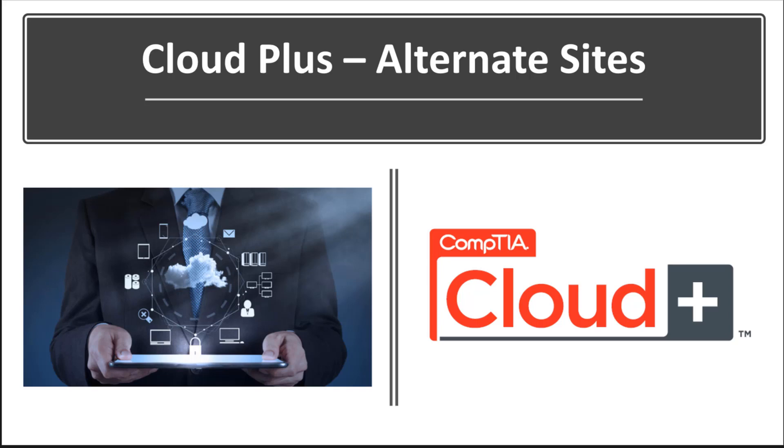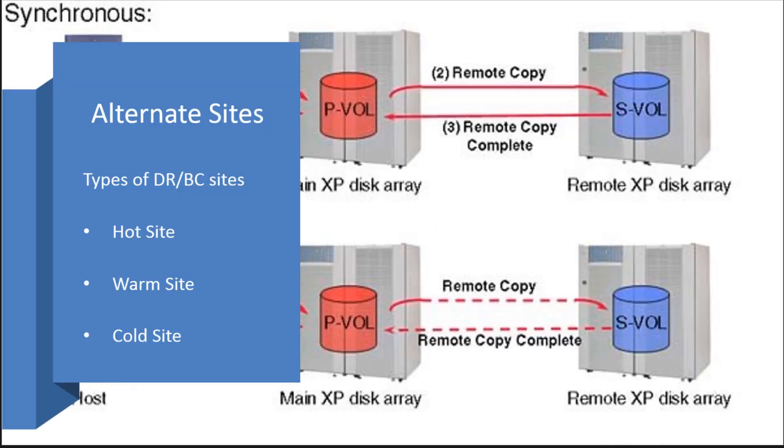Let's talk about alternate sites. When it comes to cloud computing, we generally need to realize that we may have disaster recovery and business continuity sites available.